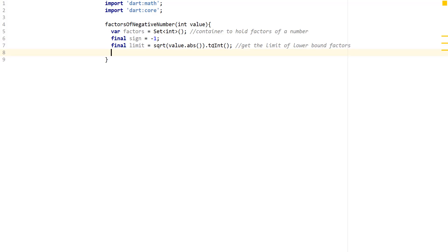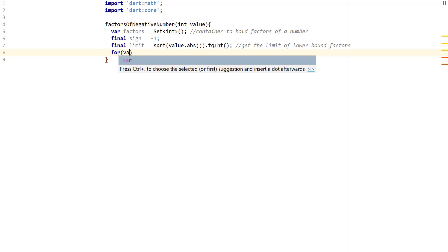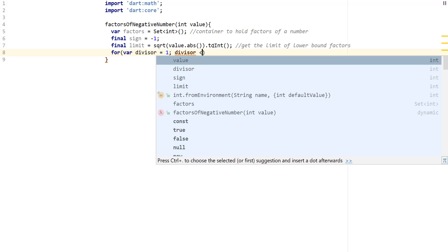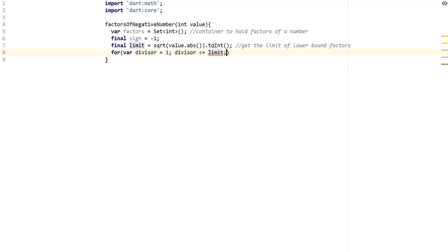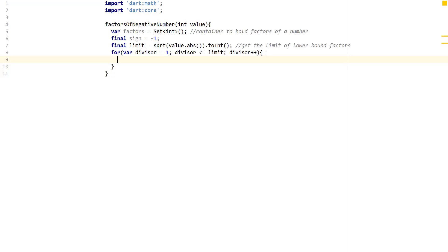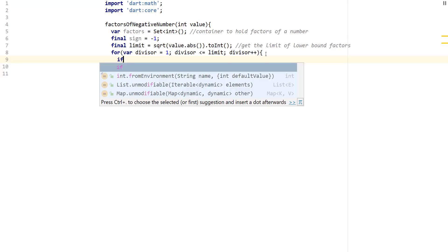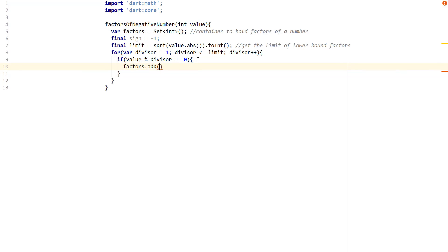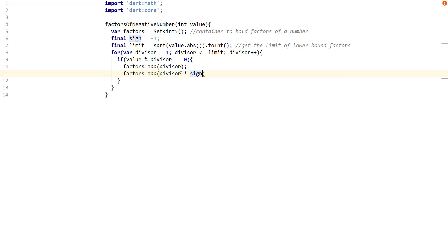Next, we create a loop over the lower bound: `for (var divisor = 1; divisor <= limit; divisor++)`. Inside the loop, we say: if `value % divisor == 0`, that means we found a number that evenly divides the value. So we do `factors.add(divisor * sign)` to get the negative version of that divisor.